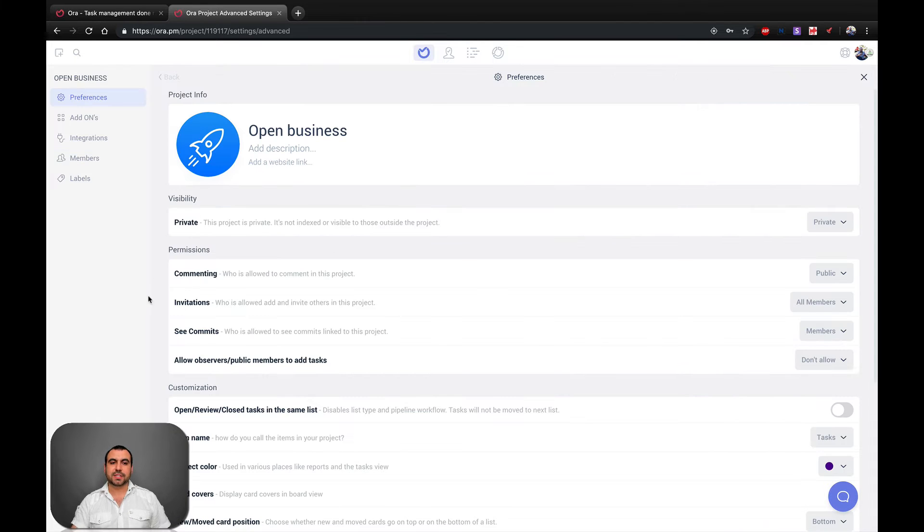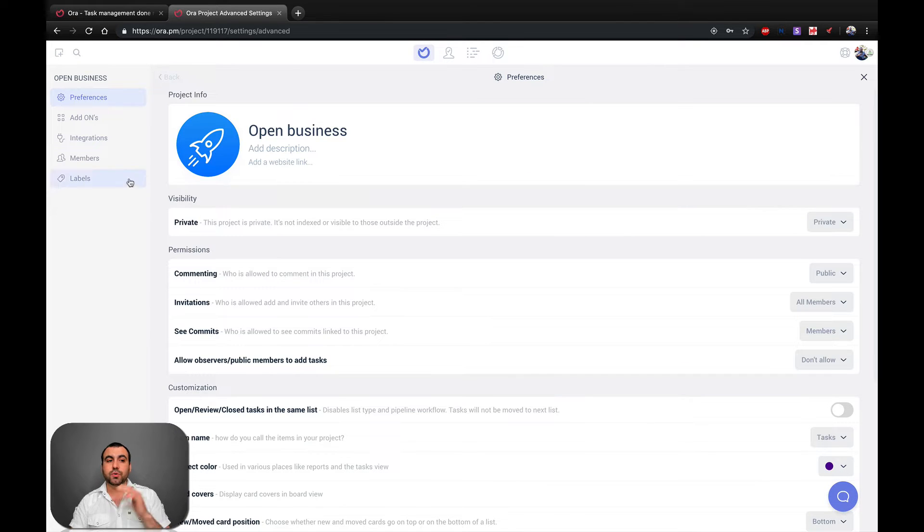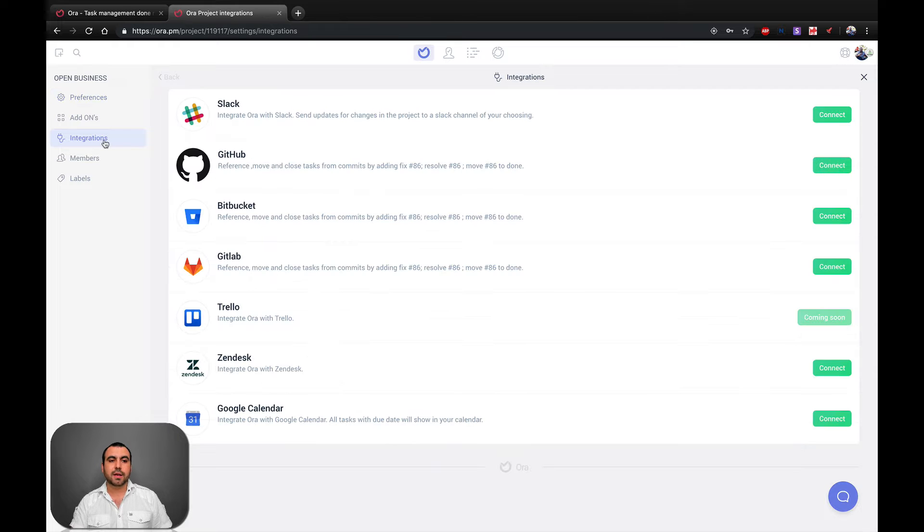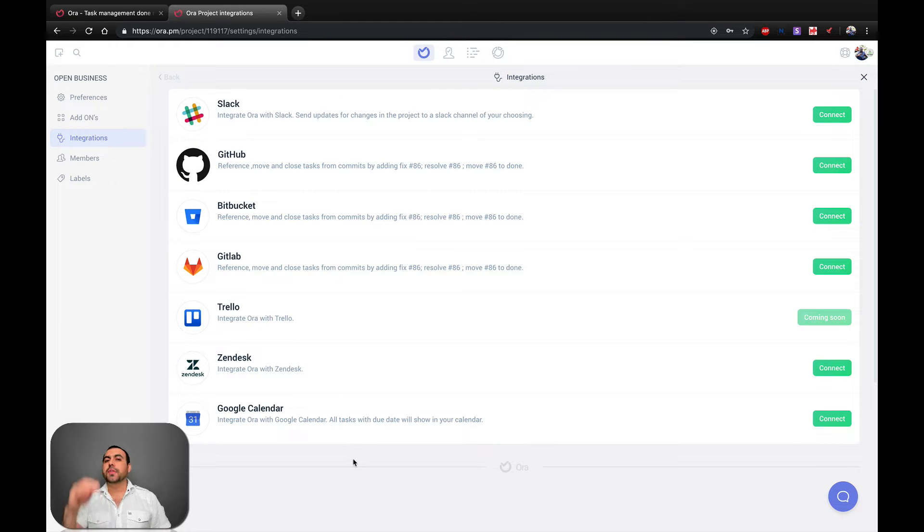We're going to click on that, which is the settings, and we're going to head over to integrations. Click on integrations and you can see all the integrations that we have available.